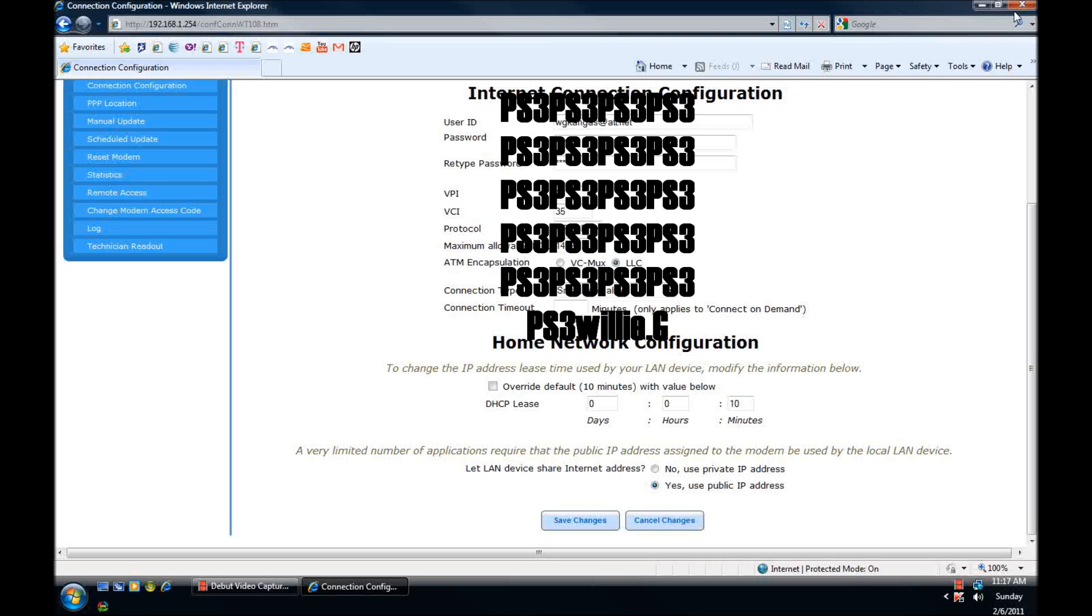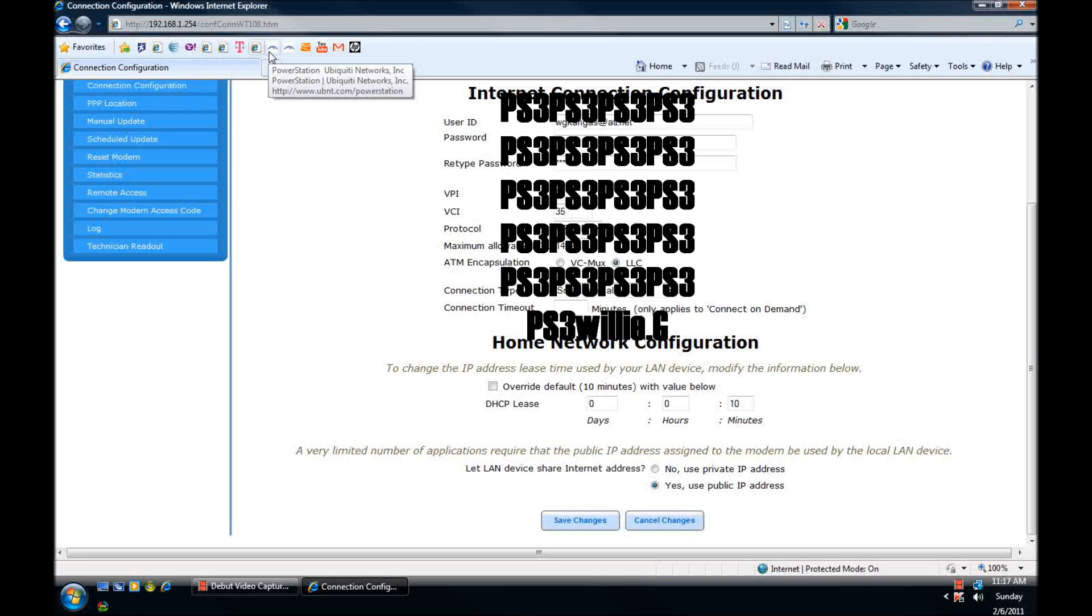If you're running through a router you only need to do one more step and that is to open the address of your router.